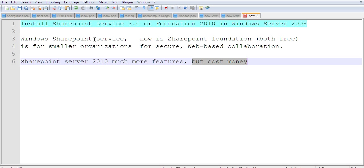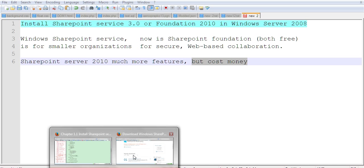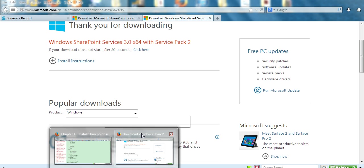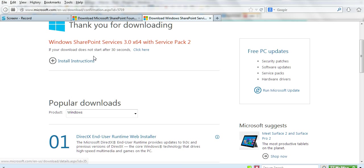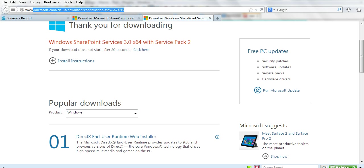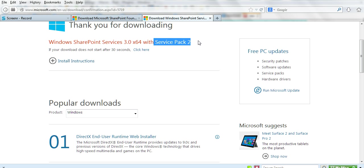Let's go to the SharePoint Service 3.0 website. You can go to the Microsoft.com website here to download SharePoint. This comes with Service Pack 2 for 64-bit computers. Just click the download button.